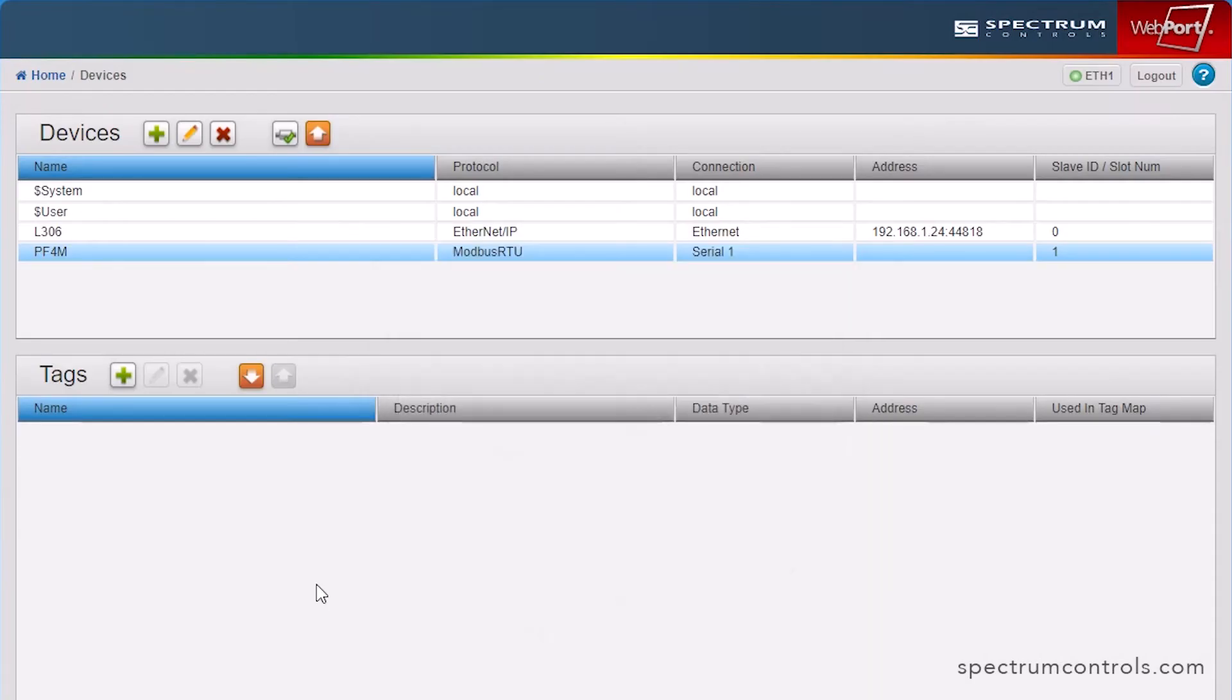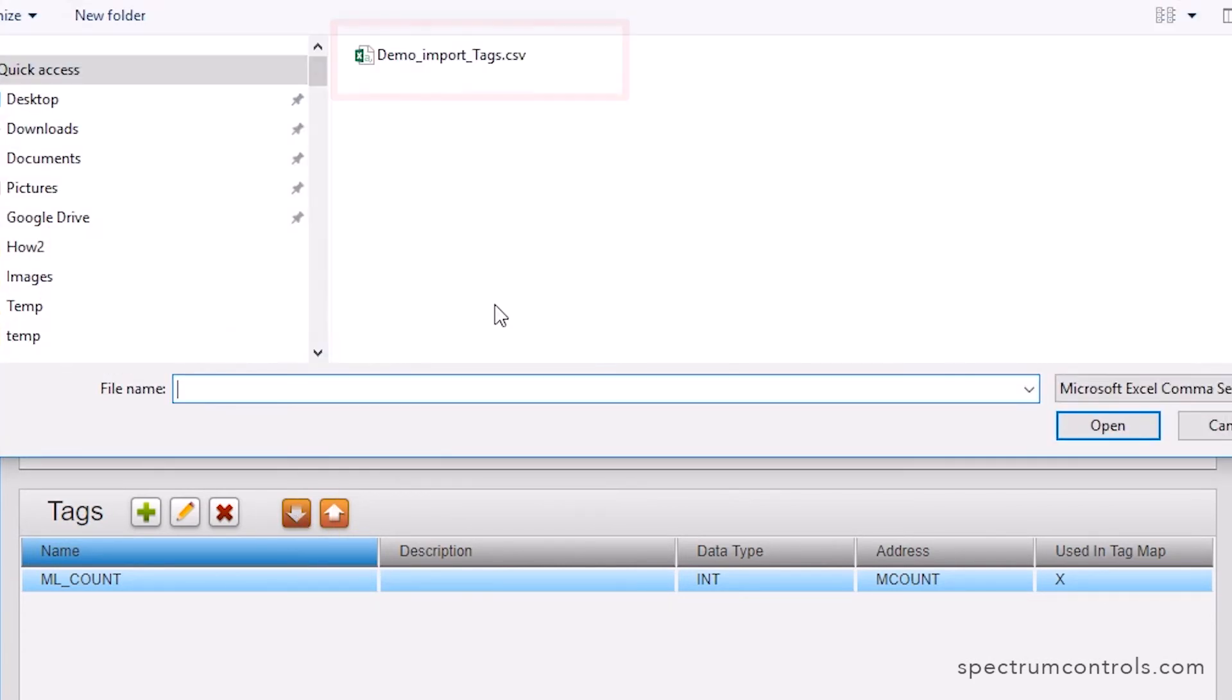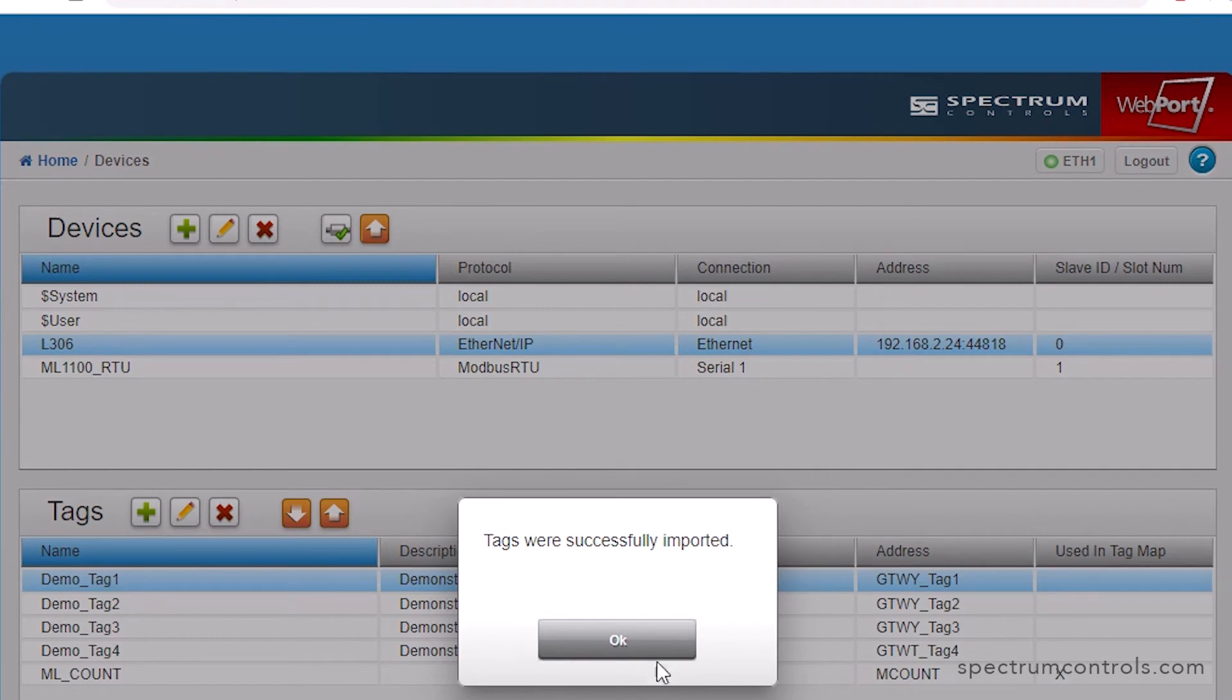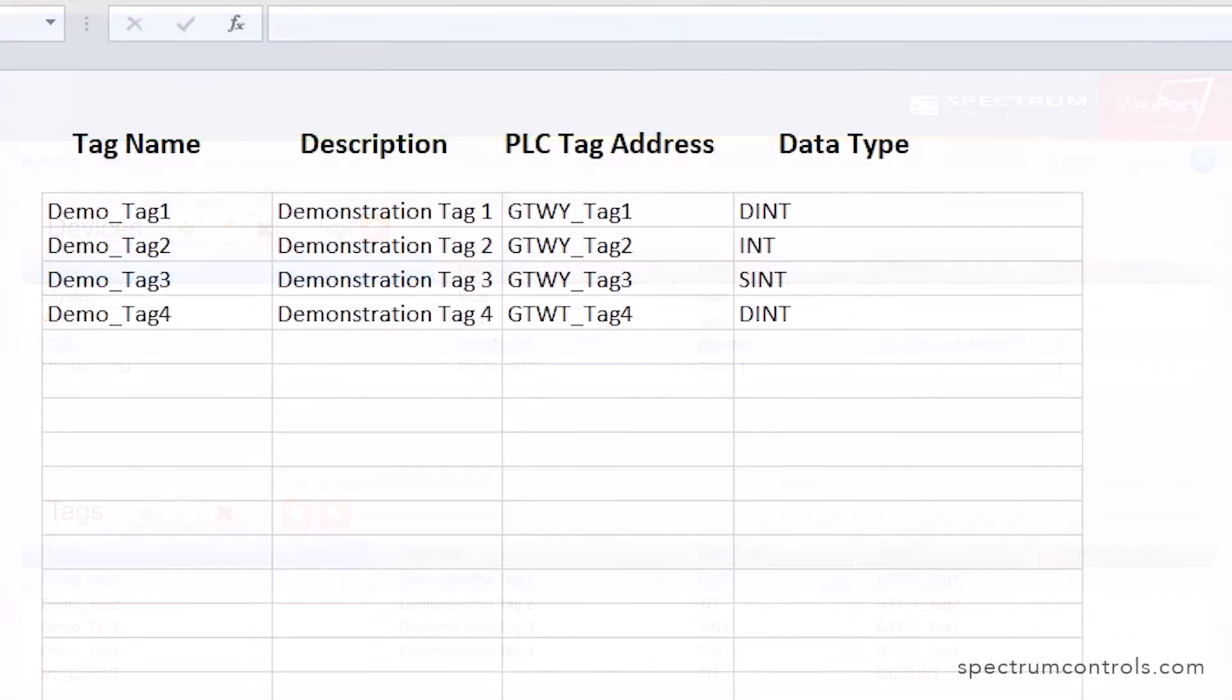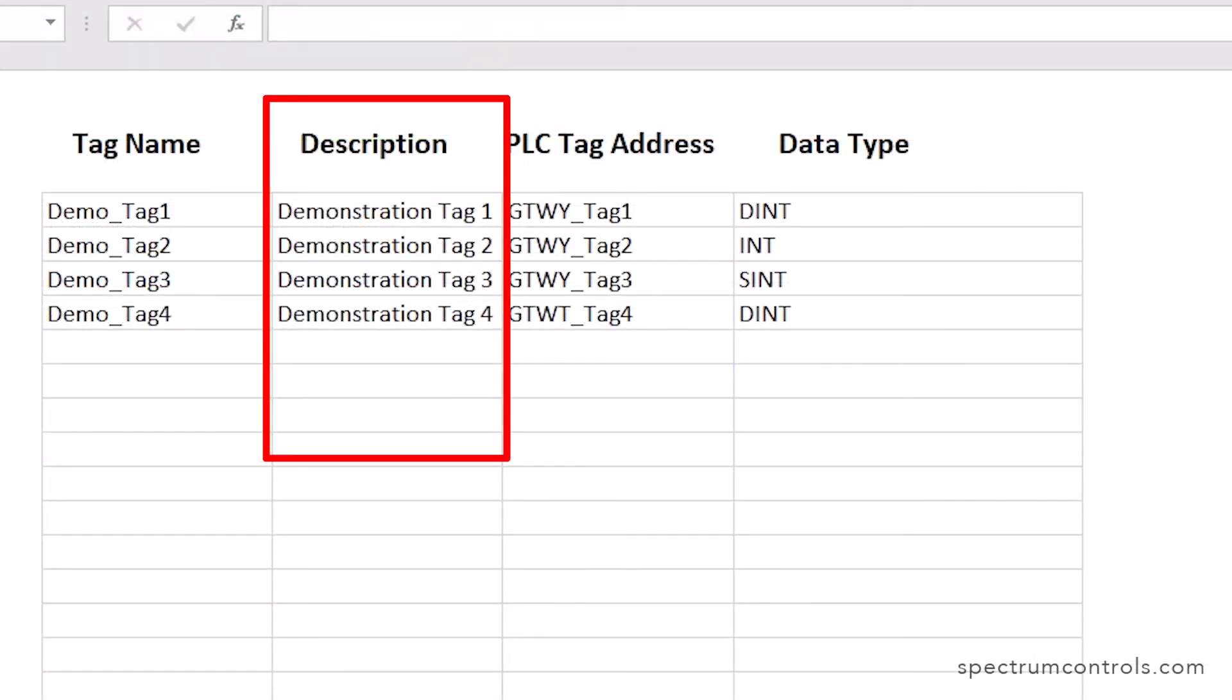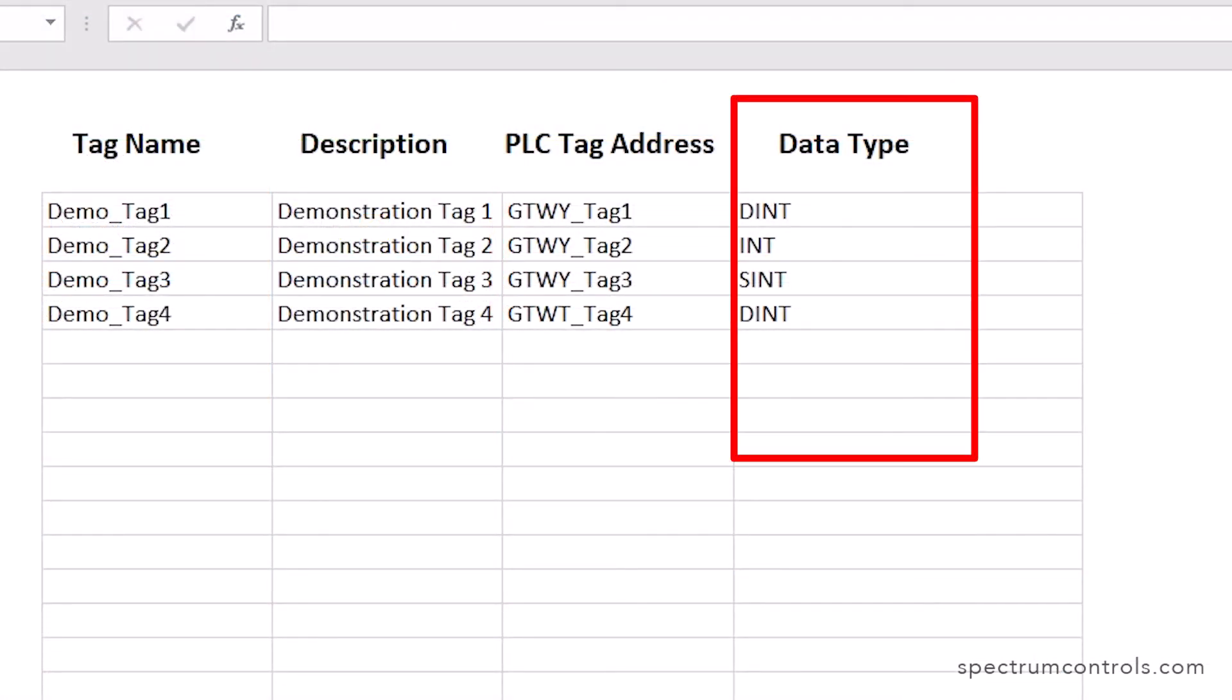You can also import a group of tags that you already have in your PLC. To do so, select the Import Tags button and specify a CSV file that identifies tags in the following format: tag name, description, tag address, data type.